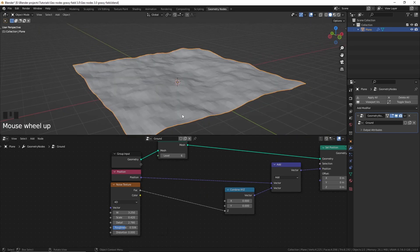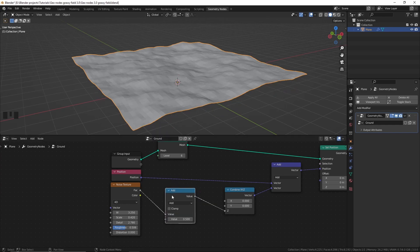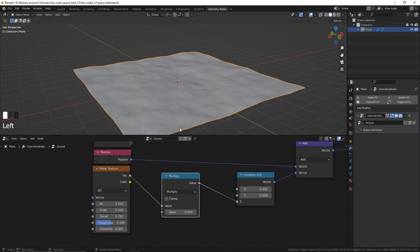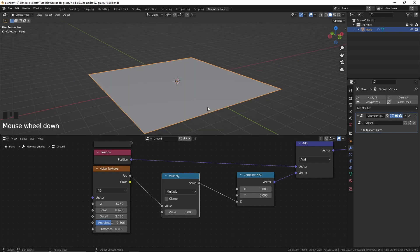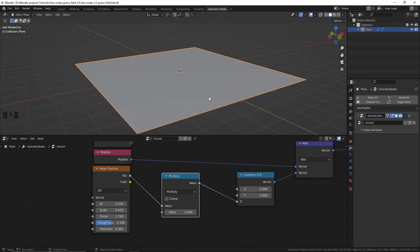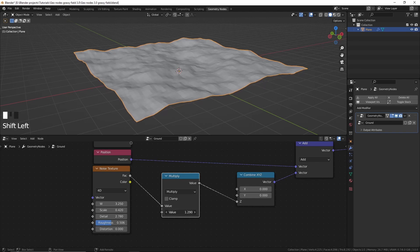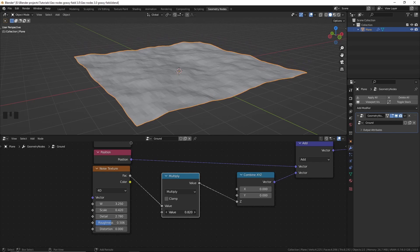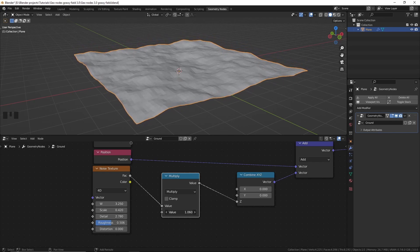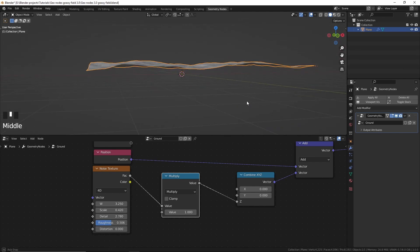To control the strength of the displacement, we can add a Math node, plug it in, and change it from Add to Multiply. If you type 0 here, the plane won't be displaced at all because multiplying by 0 results in 0. If you type 1, it's the same as if the node isn't there, because multiplying by 1 gives itself. Now we can use this value to change the strength of the displacement — making it less or more displaced.